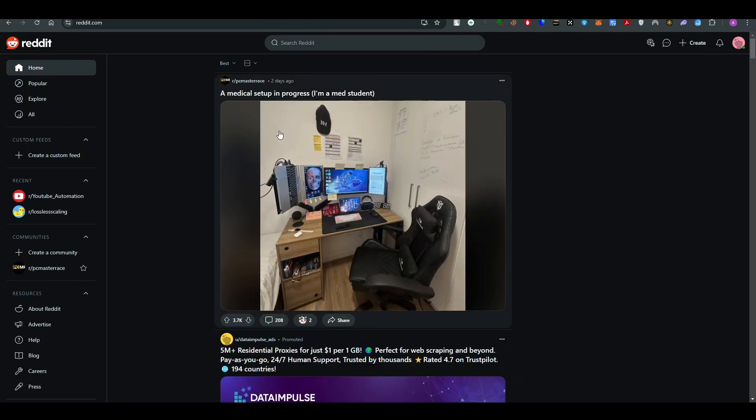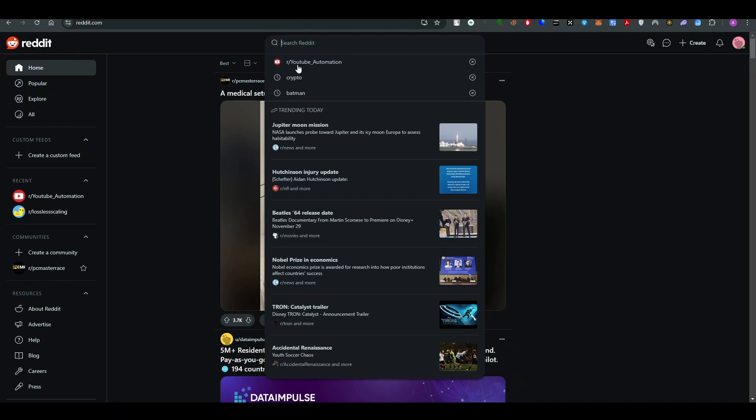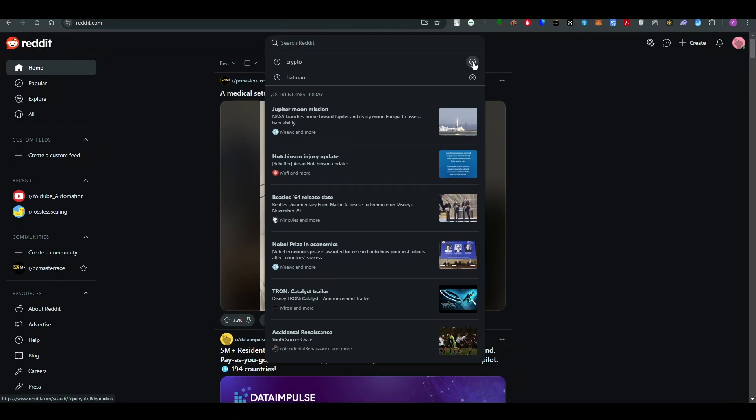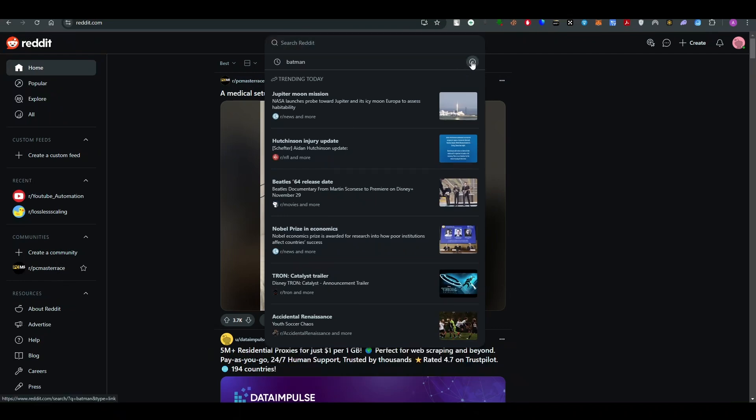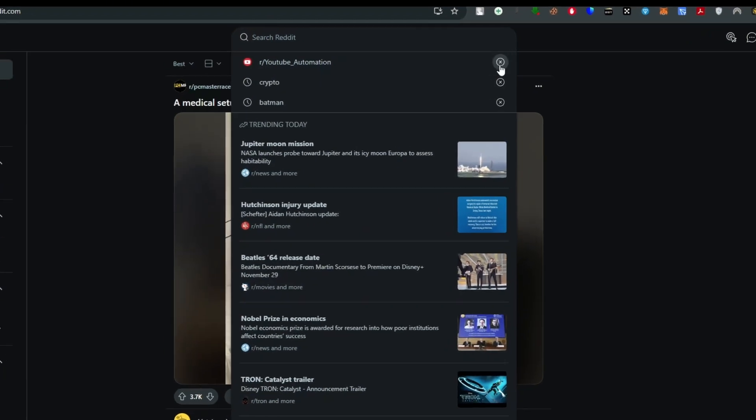Once you're logged in with your official account, just go and click in the search Reddit button and search anything that you want to search. Once you have done that, go to the right side and click on the cross button that would delete the search history from the search bar.